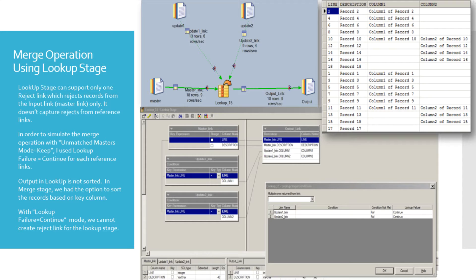By using the 'lookup failure equal to continue' option under the constraints tab for each of the reference links, I was able to get a similar result as that from the merge stage with keep option. However, the output records in this case are not sorted based on the key column. Instead we can see the records are collected in a round robin partition method. To know more about the round robin method, you may refer to my other video on round robin partition. We can use a sort stage after the lookup stage for sorting the output records.